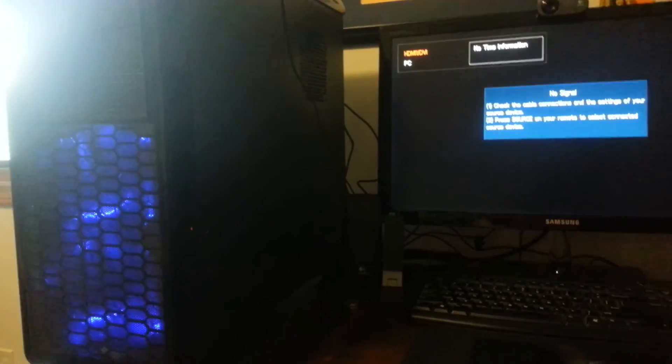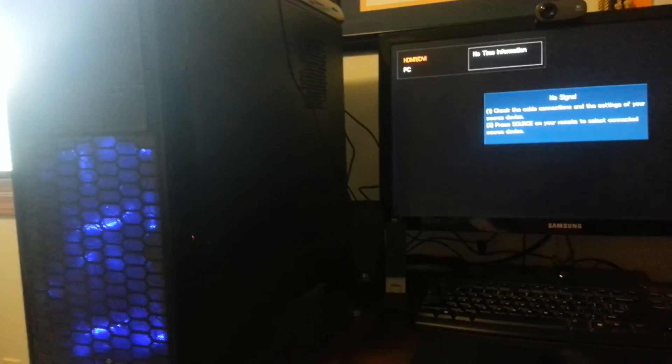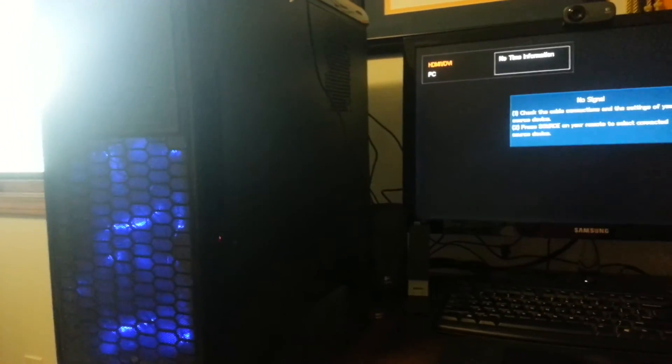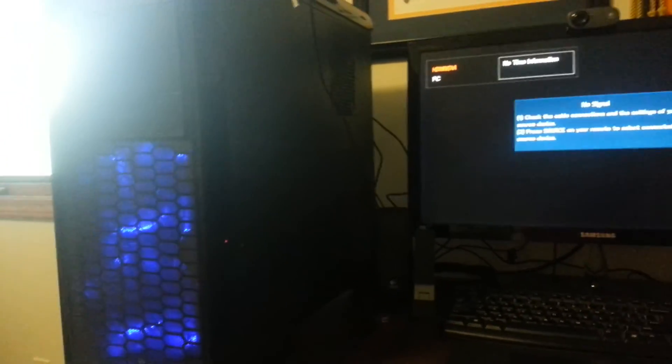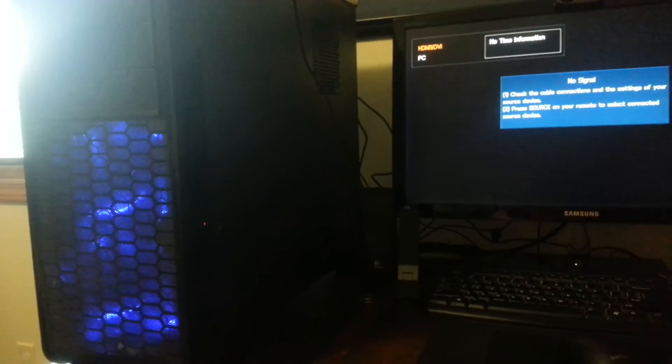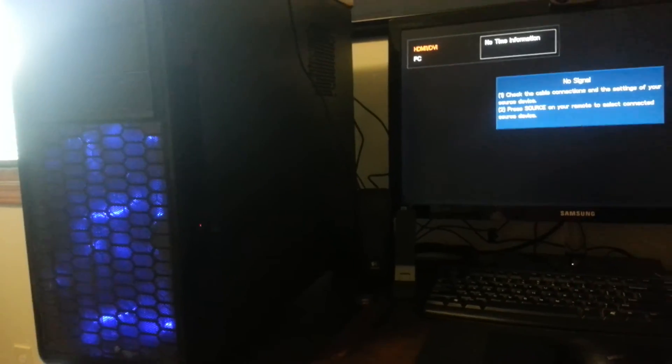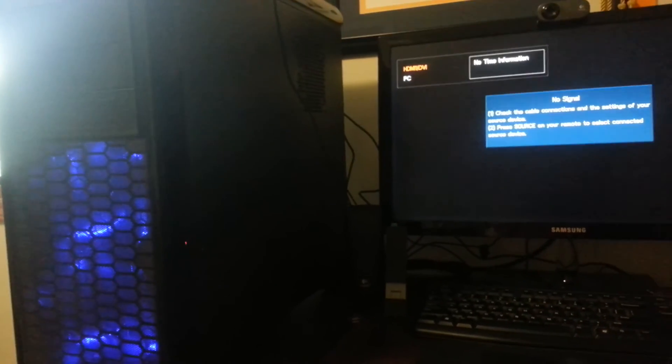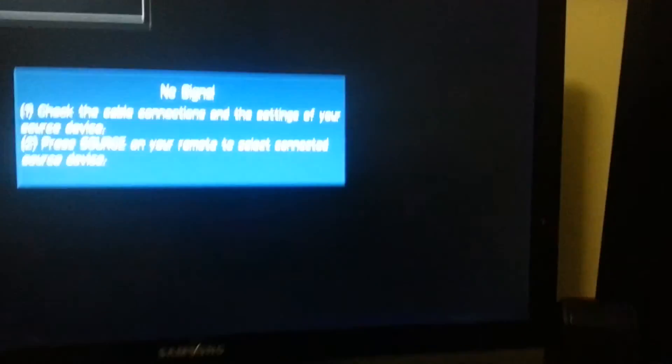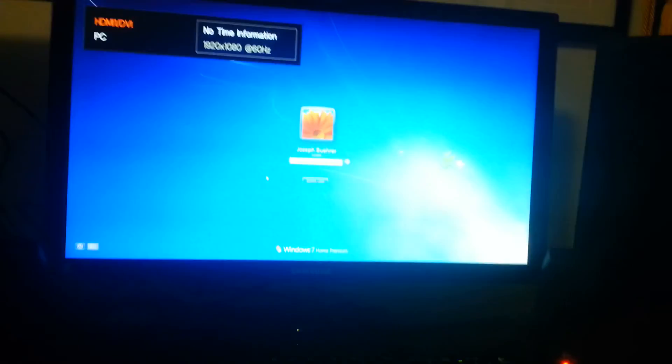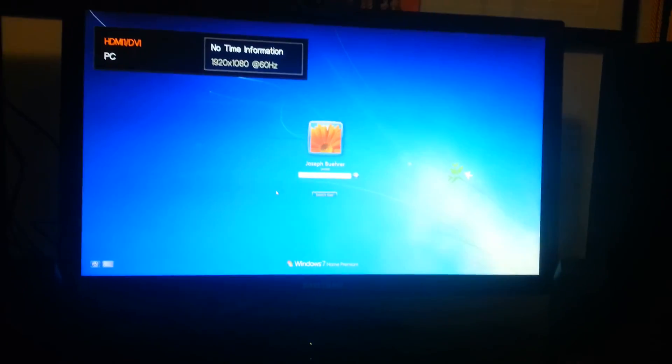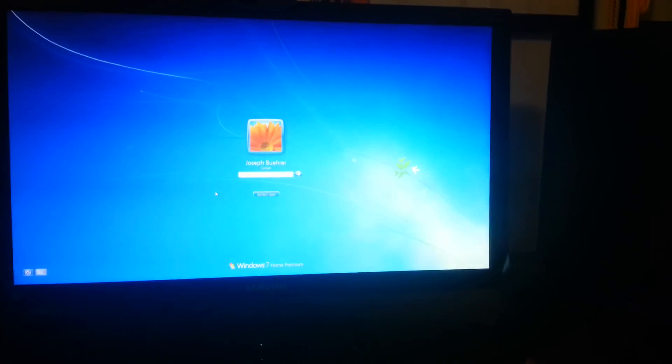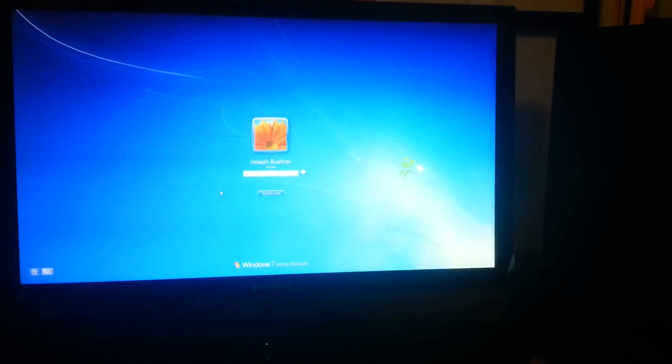So if anyone out there knows what might be causing this, what might be the issue, please let me know in the comments below. And I'll let you know if any of your suggestions work. But yeah, in the meantime, I'm going to continue doing some research on this problem. Anyway, thanks guys. Bye.